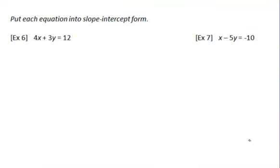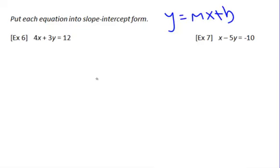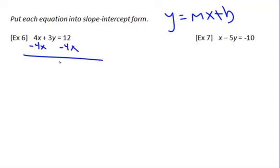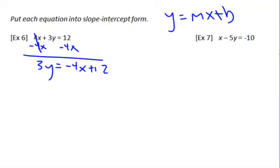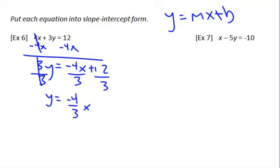Now put each equation into slope-intercept form. Remember, slope-intercept form is y equals mx plus b, where m is your slope and b is your y-intercept. We need to get y alone. Get rid of this positive 4x by subtracting it, and we can't combine 12 and negative 4x, so we keep it as negative 4x plus 12. We're left with 3y equals negative 4x plus 12. We want y alone, so divide everything by 3. We're left with y equals negative four-thirds x plus 4, because 12 divided by 3 is 4.